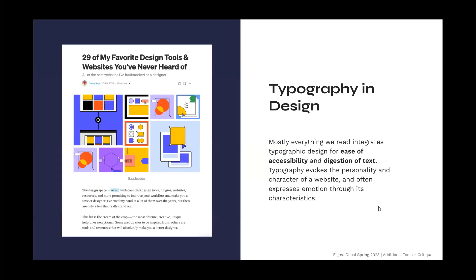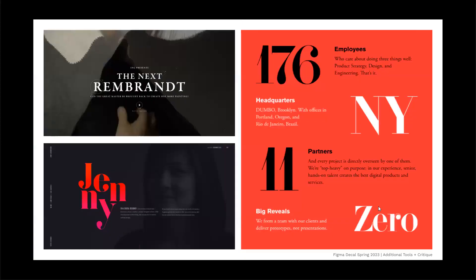Going over typography and design — mostly everything we read integrates typographic design for ease of accessibility and digestion of content. Typography evokes the personality and character of a website and often expresses emotion through its characteristics. Font really affects the mood and personality of branding and imagery, especially used with bold colors like red, black, and white together, which brings a strong visual effect.